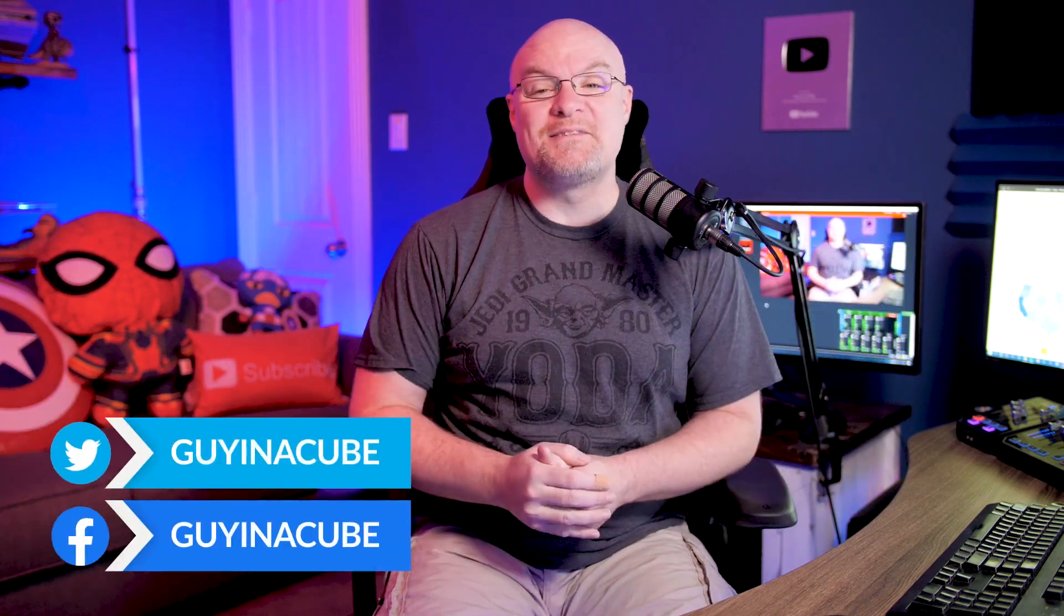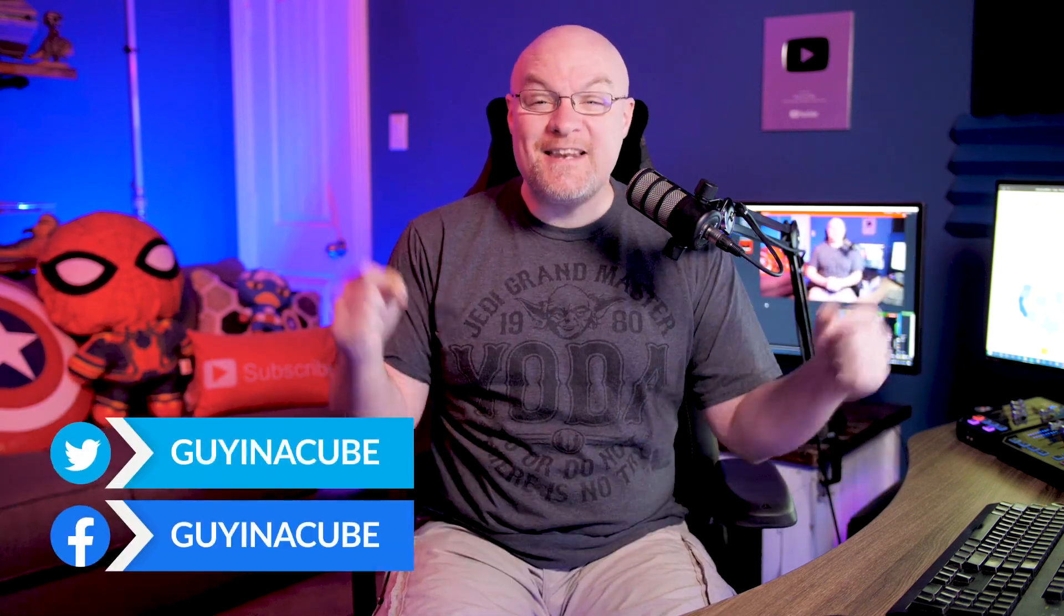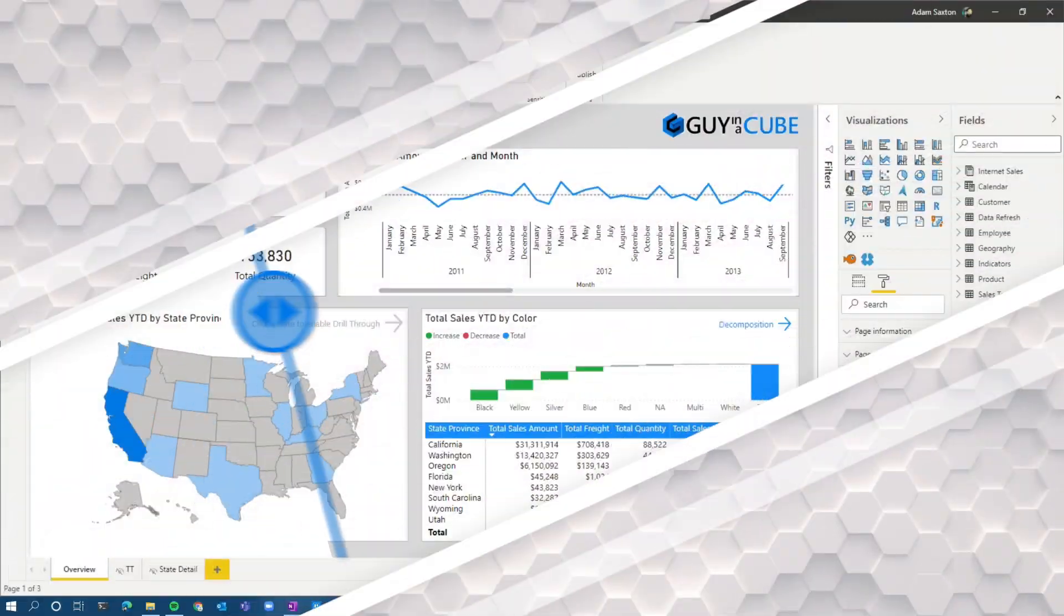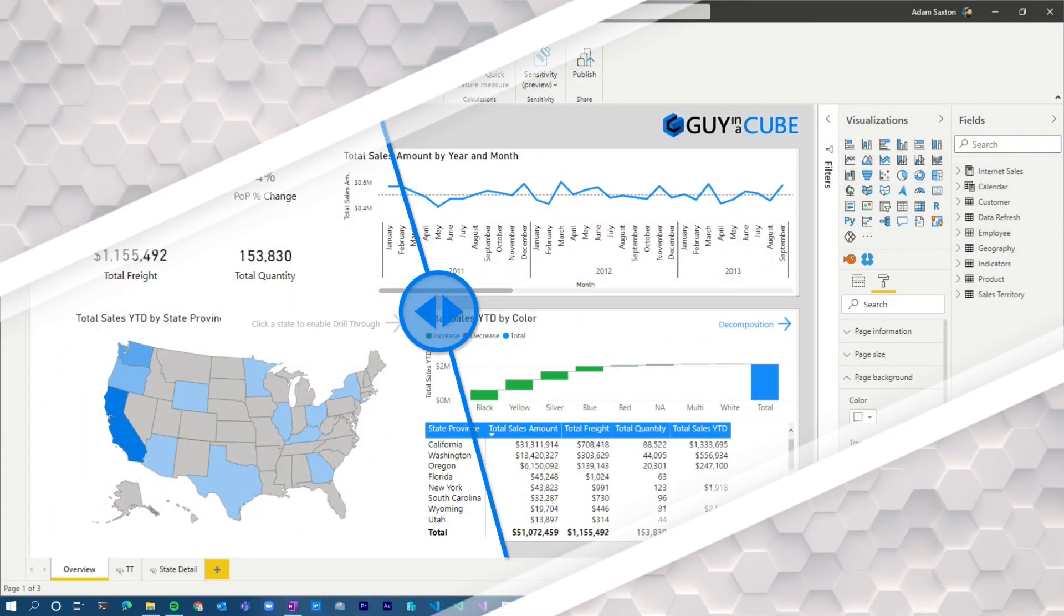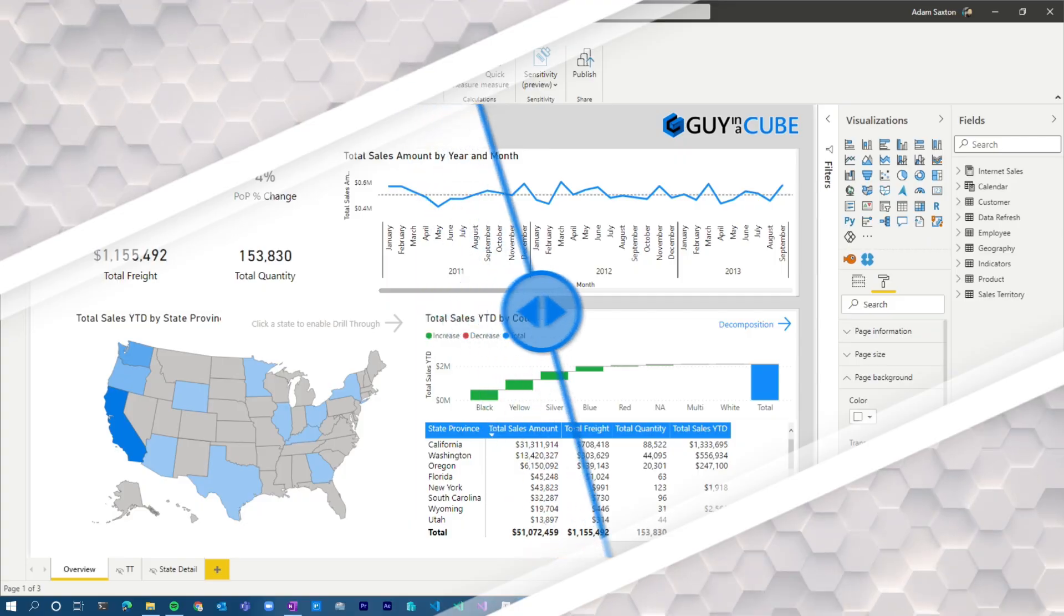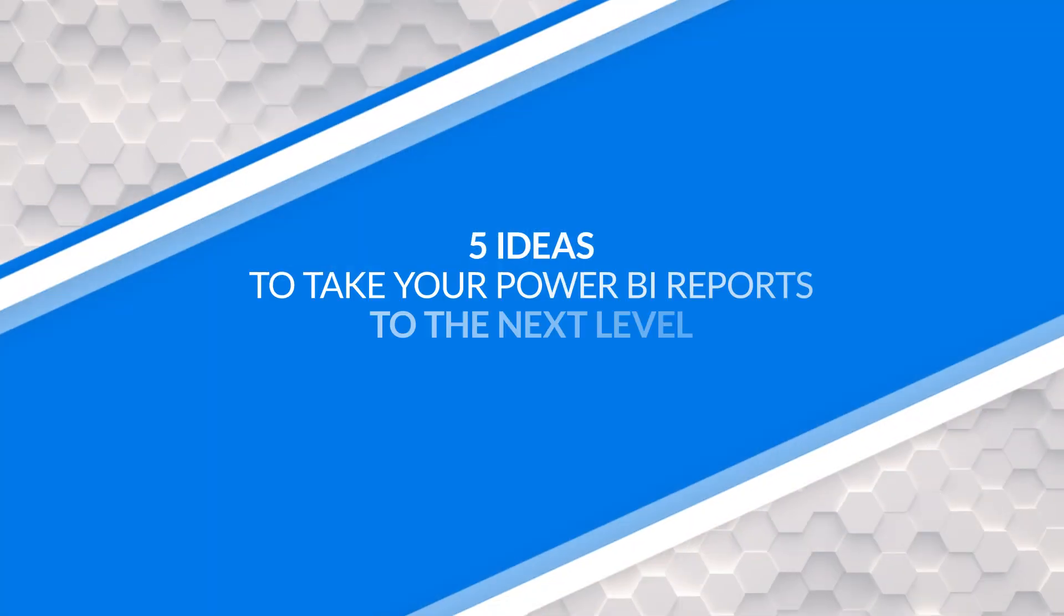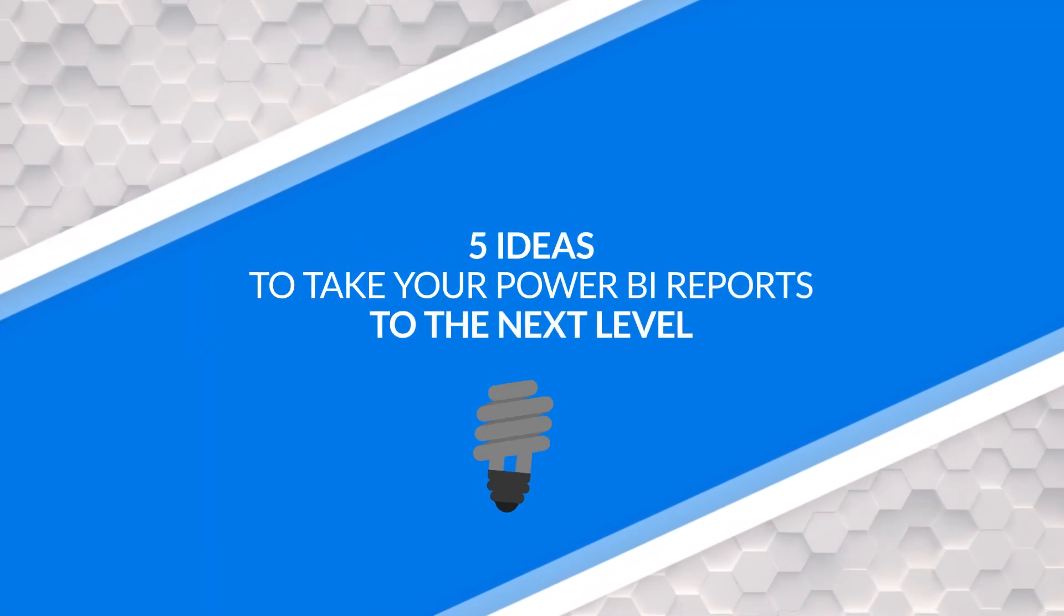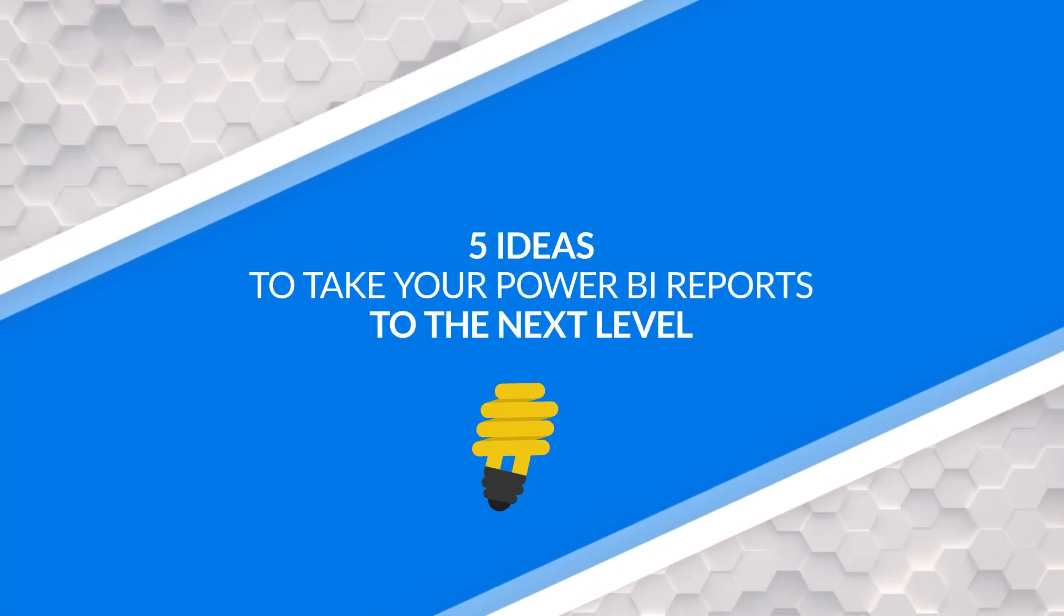Yo, Adam Saxon with Guy in a Cube. And in this video, I want to share with you five ideas to help take your Power BI reports to that next level. Just a little bit something to help your end users. Let's do this.